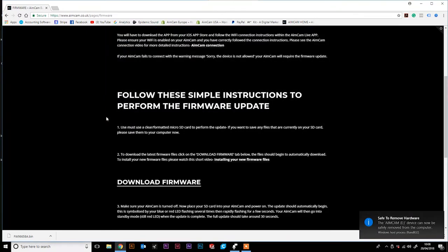Now unplug your AimCam and power on. The update should automatically begin. This is signified by the red or blue LED light flashing. The update will take around 10 to 30 seconds to complete. Once complete, the red LED will be still and the AimCam will be in standby mode.